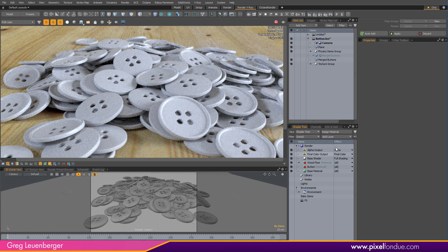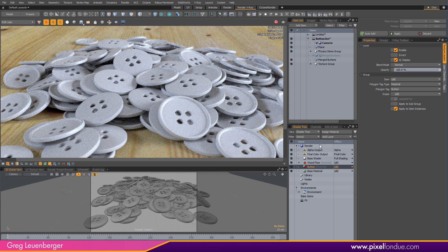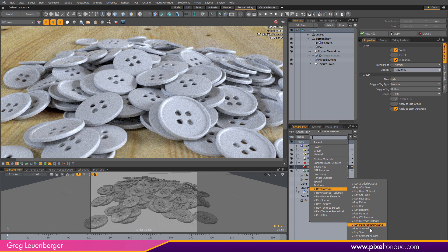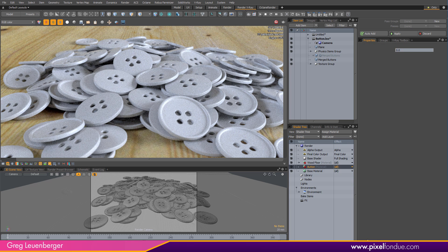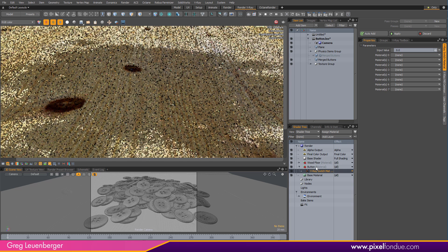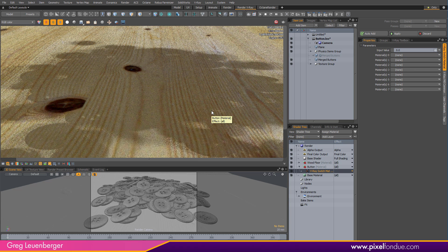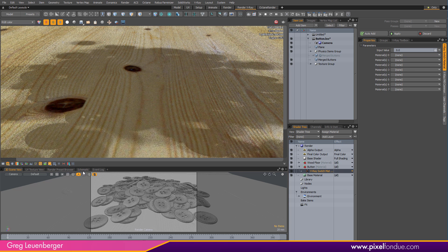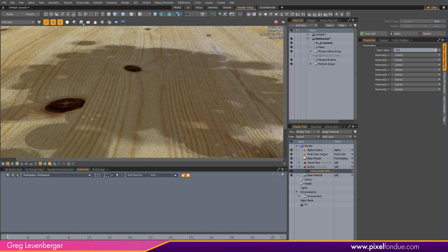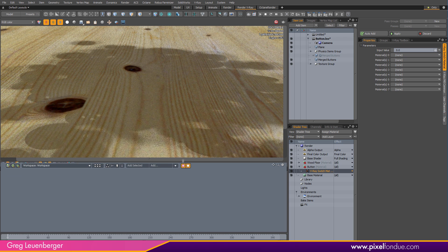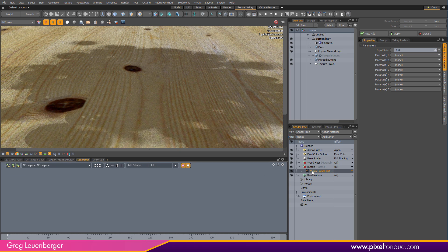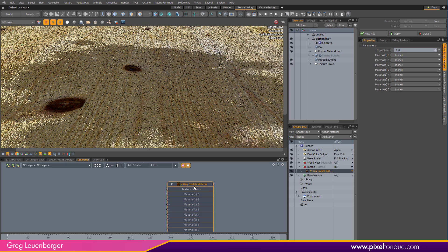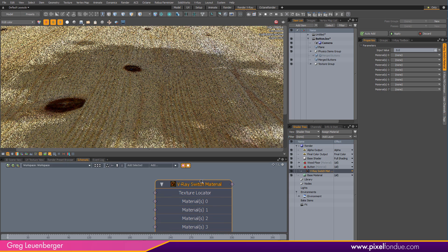And so I need to add a V-Ray switch material. So V-Ray materials, V-Ray switch material, to my button mask. Of course these buttons have a polygon material tag called button on them. And my buttons disappear, which is no big deal. I just don't have any materials assigned to the switch material yet. But I do need to go to the schematic, and we'll be doing all of our work here in the schematic. So I'm just going to drag this bad boy in here.